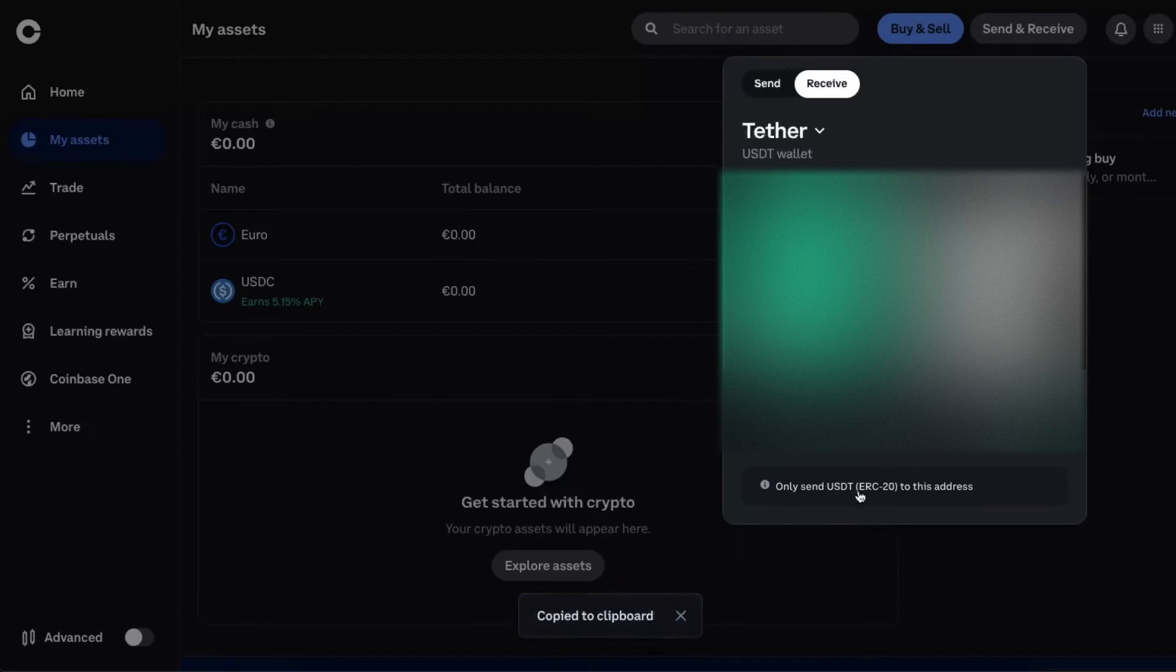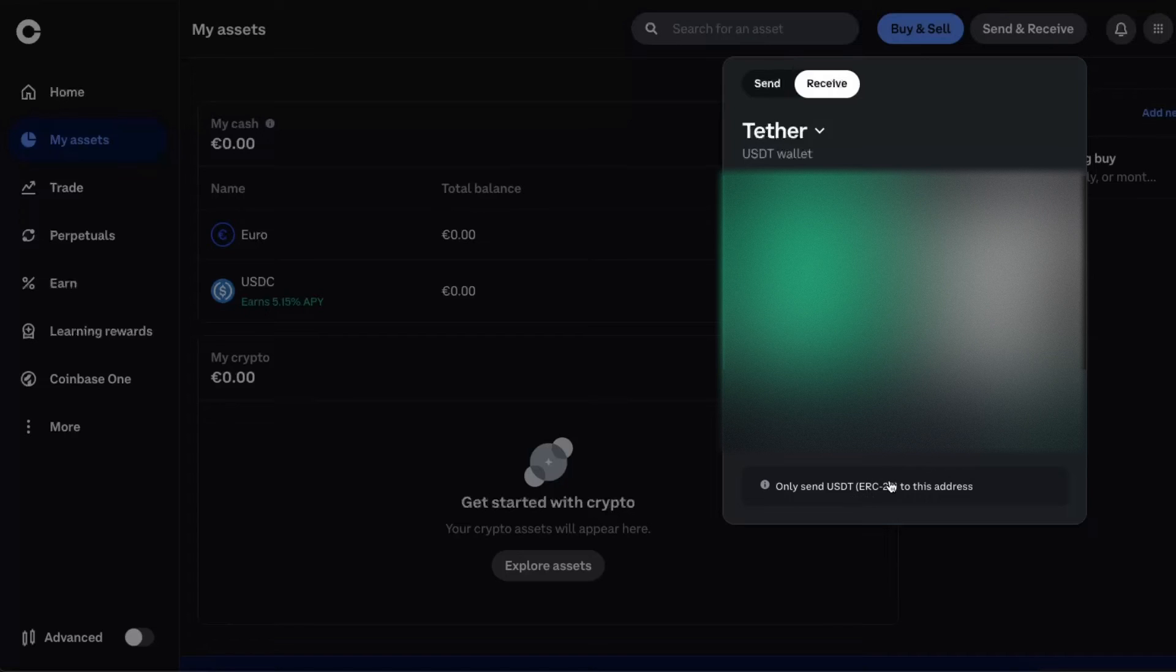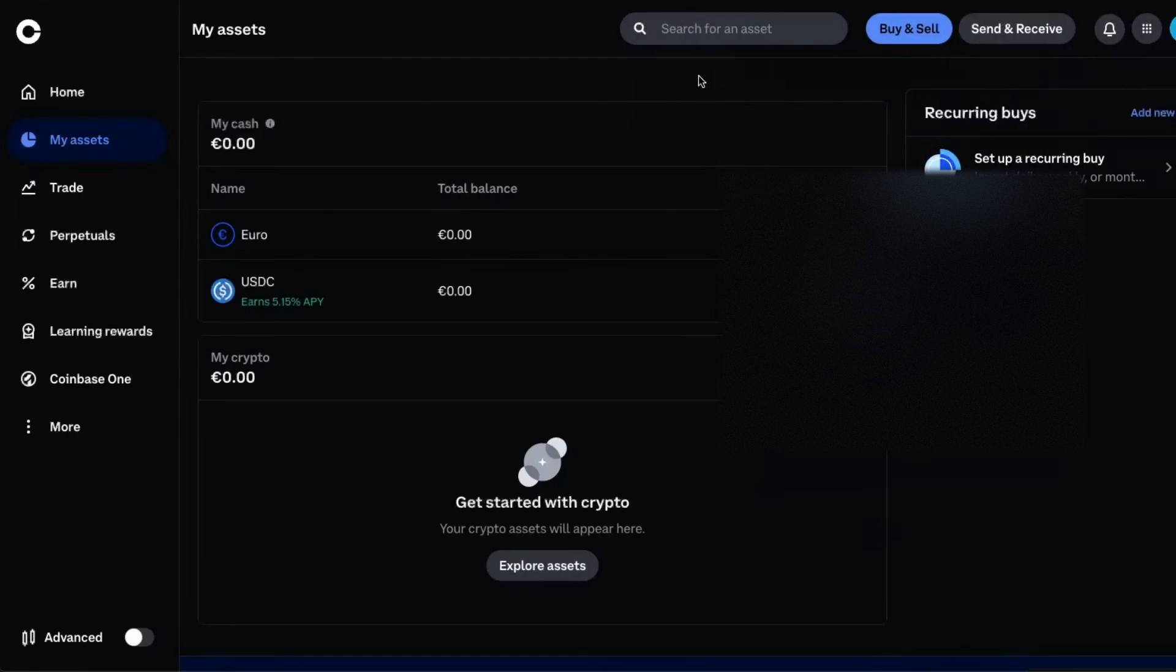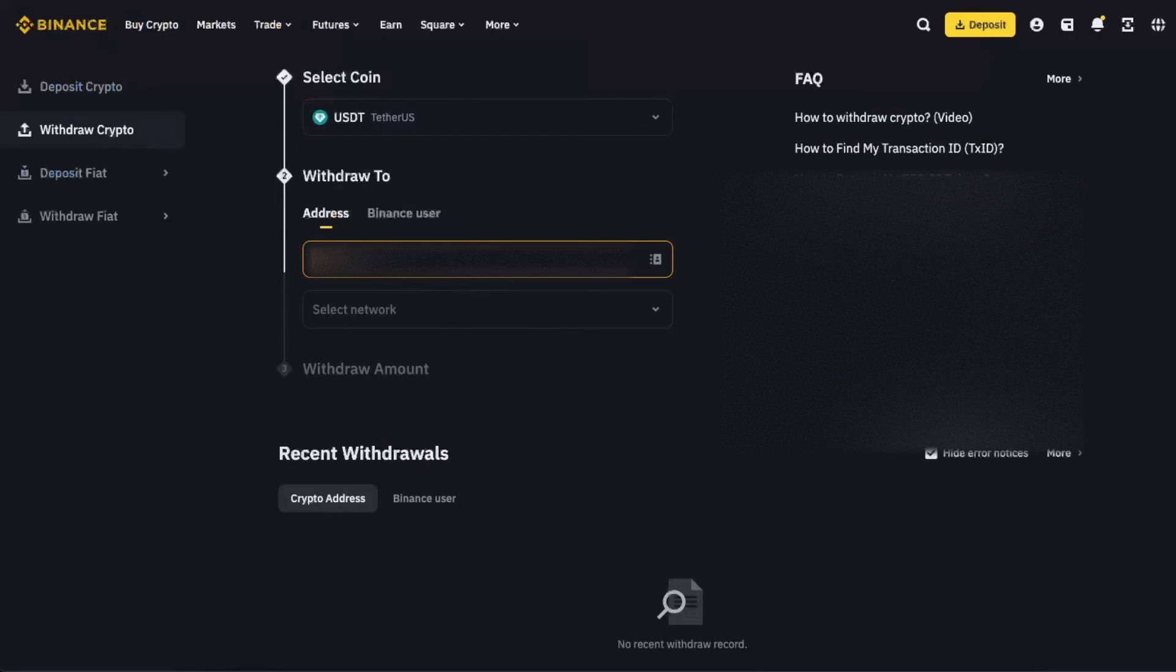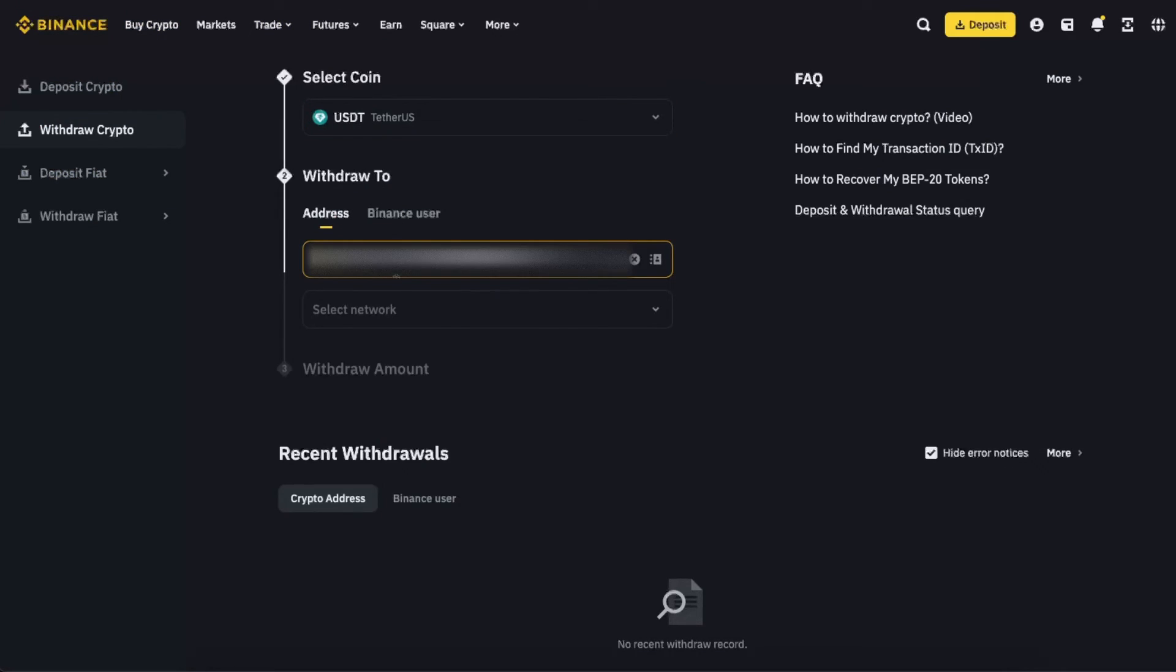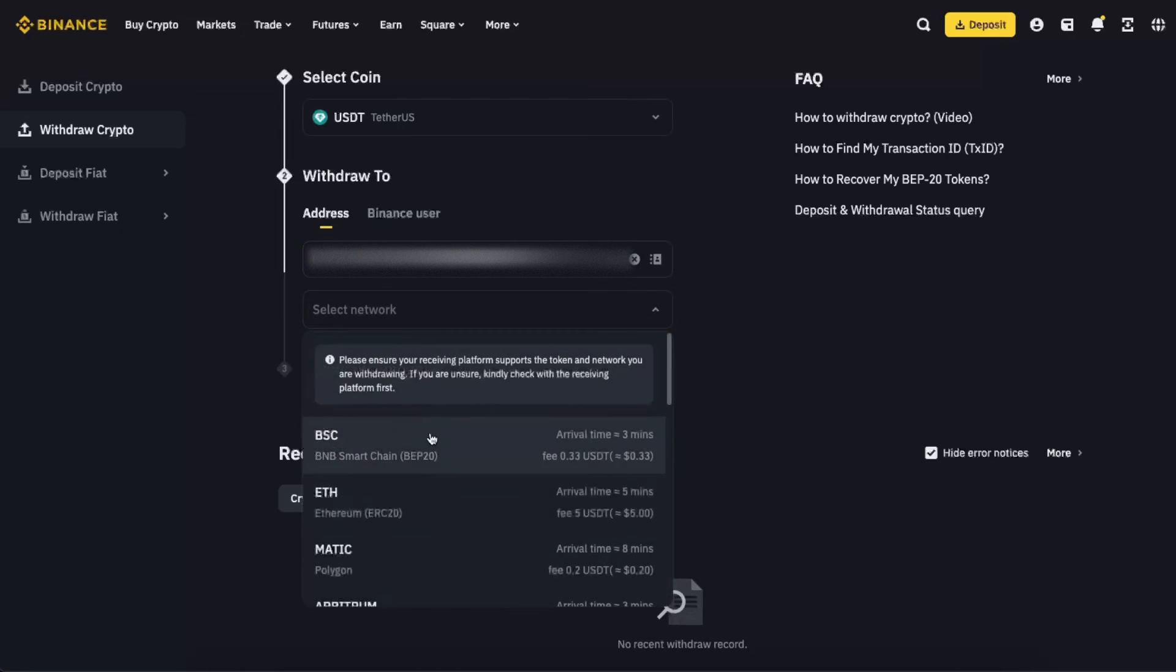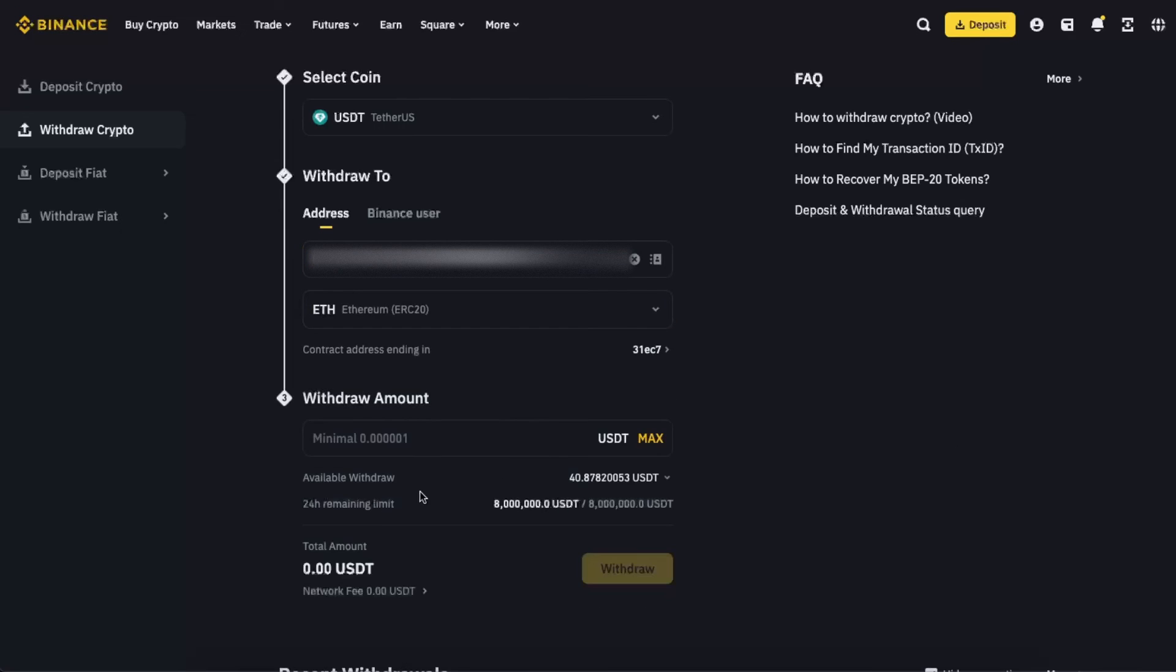So you basically go back to Binance, choose a coin, enter the address, select the network Ethereum, and enter the amount and click withdraw. After this, also make sure that you know that the network fee is 5 USDT.